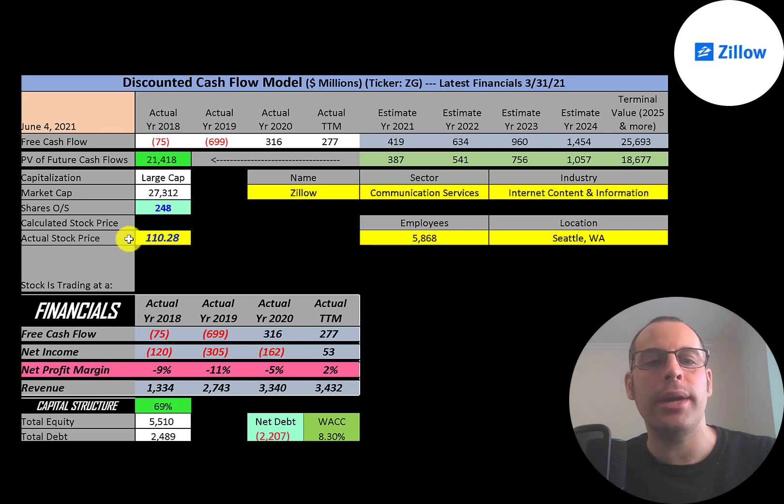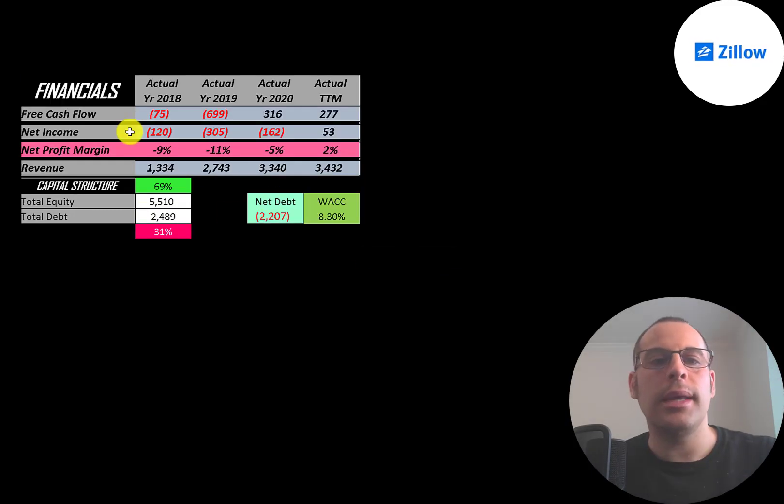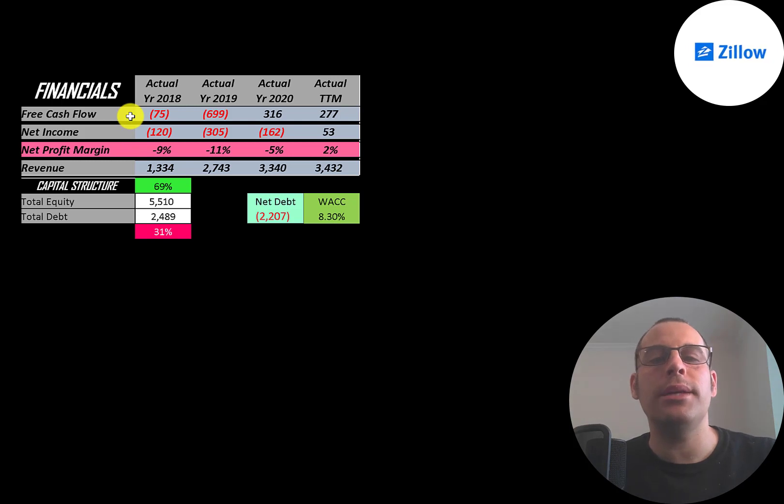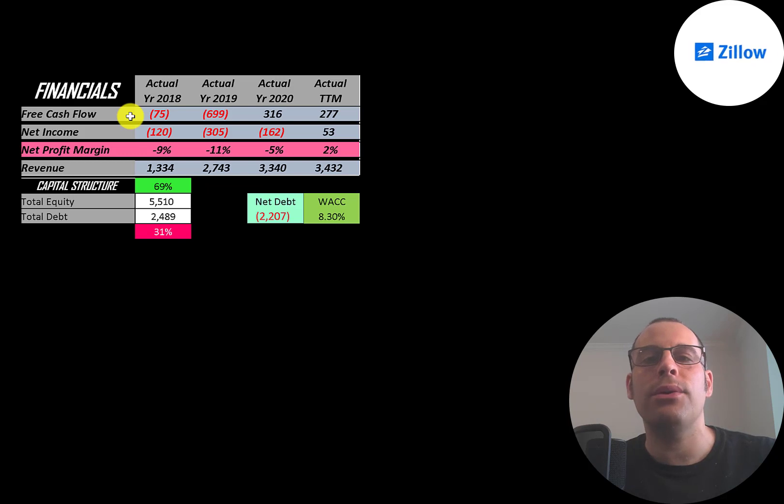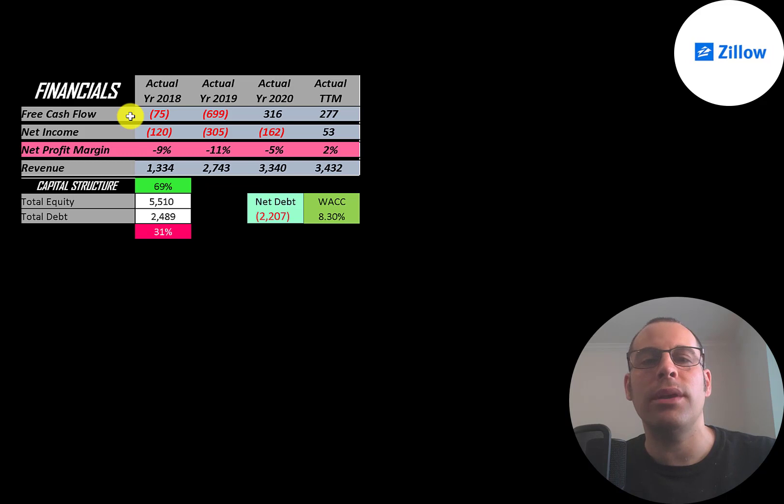Let's get started with the model. This is a large cap company, 27 billion market cap, trading at 110 a share with 248 million shares outstanding. The way you value a company is you estimate the free cash flows into the future and then discount those numbers back to today's value. That's what we're doing in this video. Free cash flow is cash flow from operations minus capital expenditures.